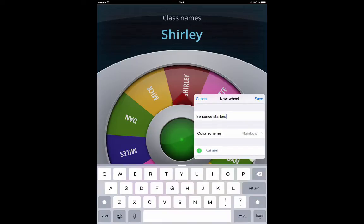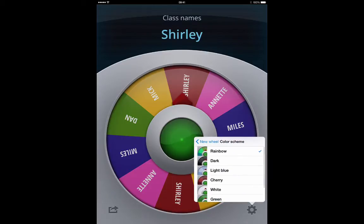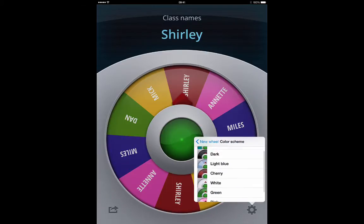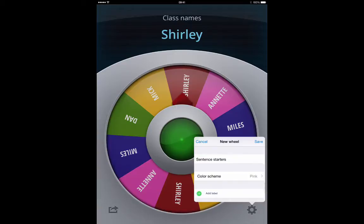And you can choose a colour scheme — be it rainbow, dark, or all these different ones that are here. Let's go for pink, shall we.